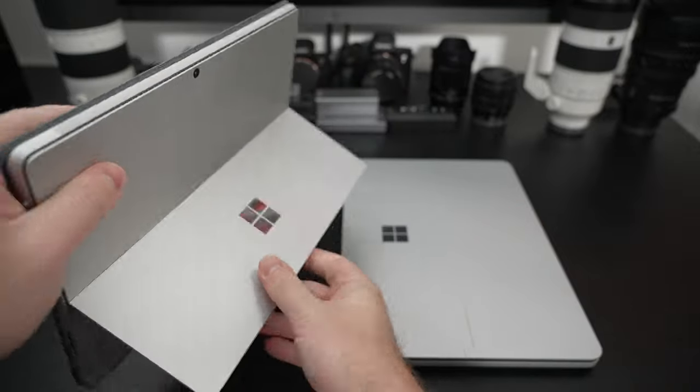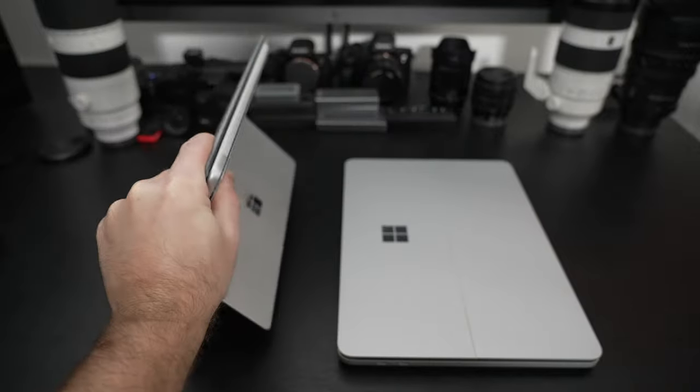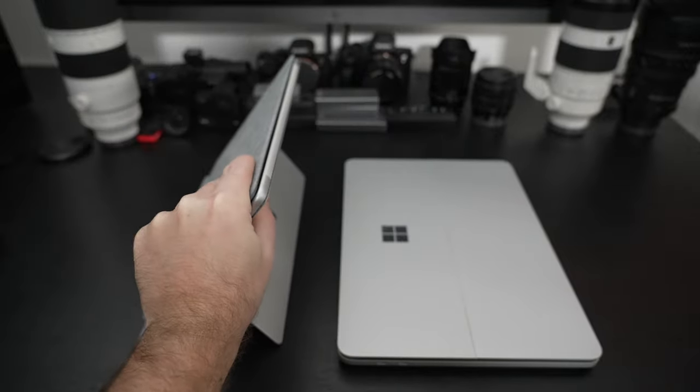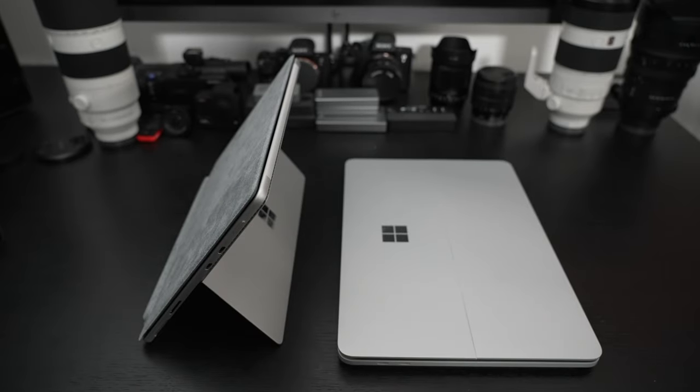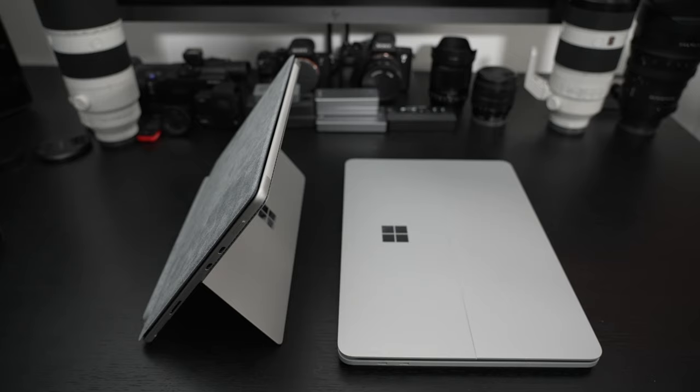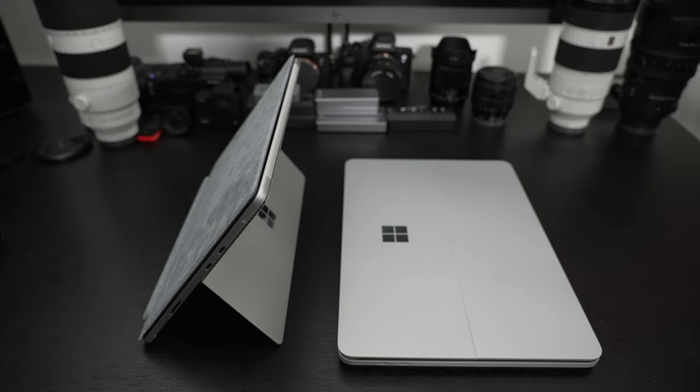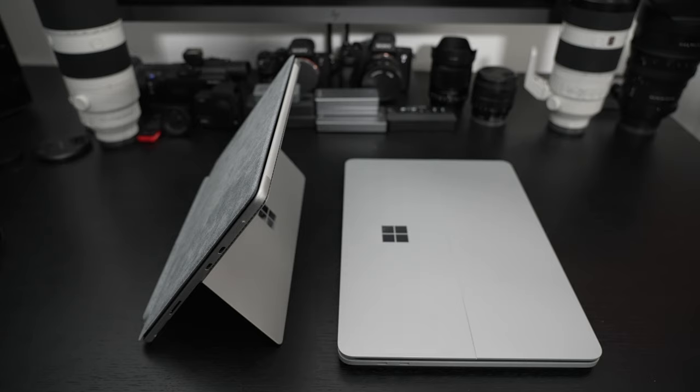It's dynamically different than what you're getting out of the Surface Laptop Studio, which is a more traditional computing experience with Microsoft's twist on the hinge, which isn't a new thing. But I'm glad that they are putting some money behind trying to perfect it because it's always been a good concept.